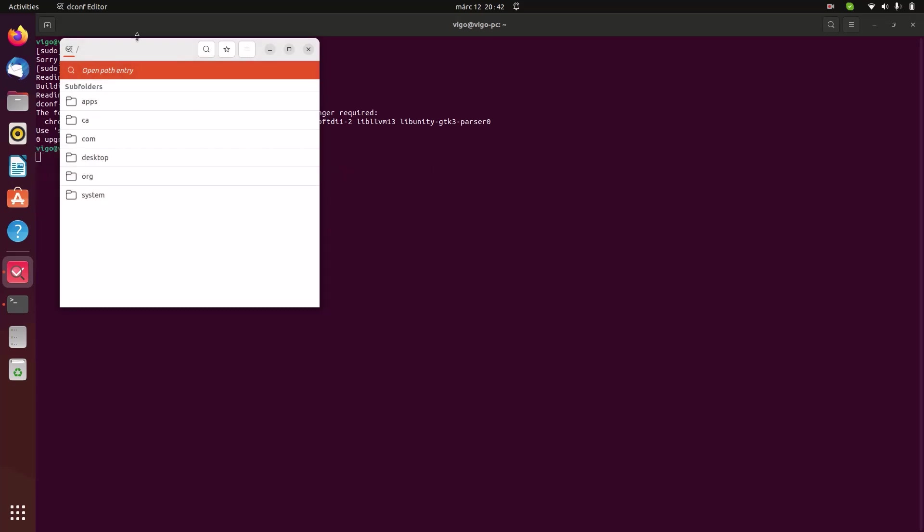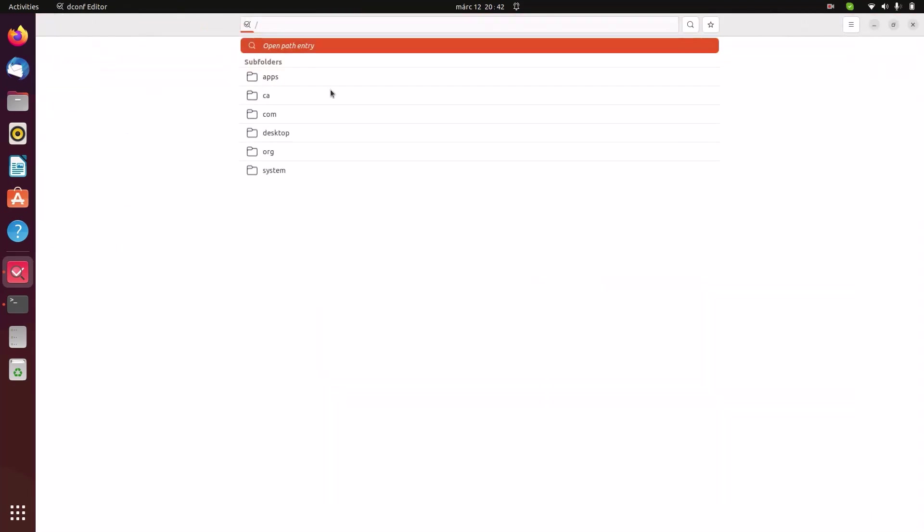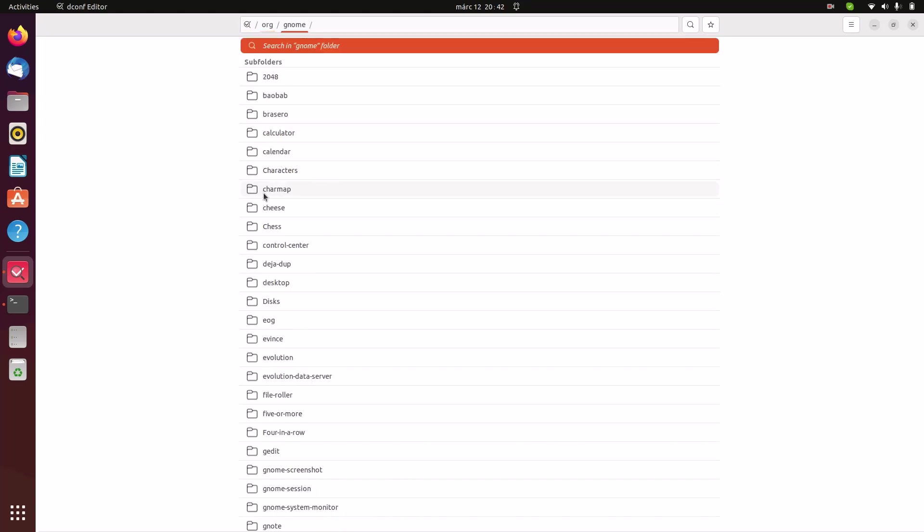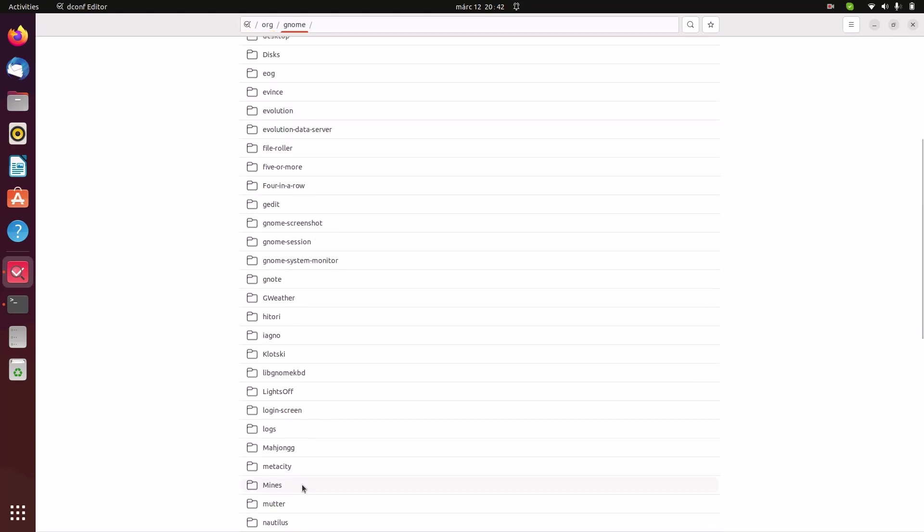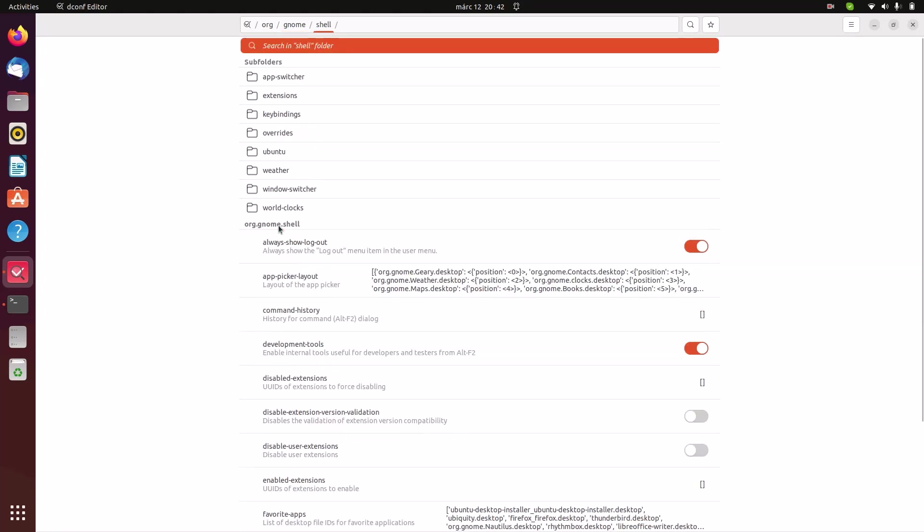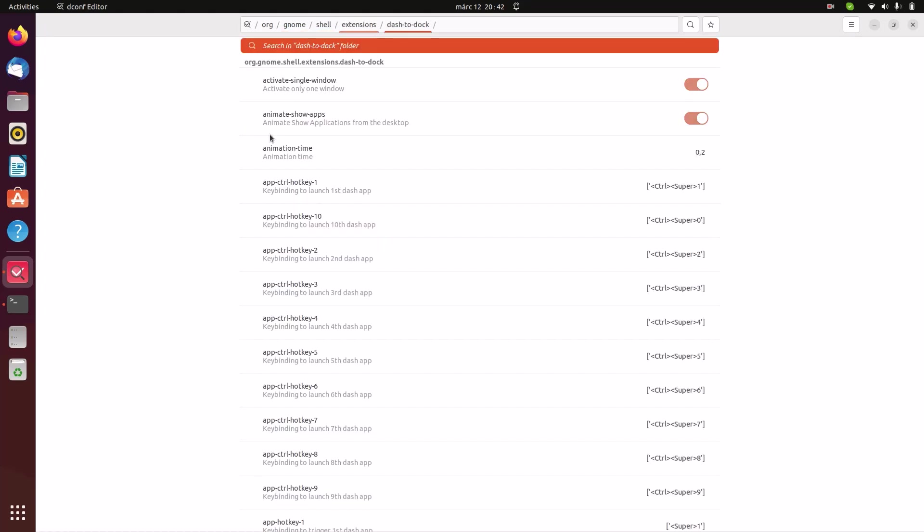Click on it here. Now we can full screen it. The first thing we have to do is go to org, gnome shell, extensions, dash-to-dock. The first thing we have to change is called dock position.